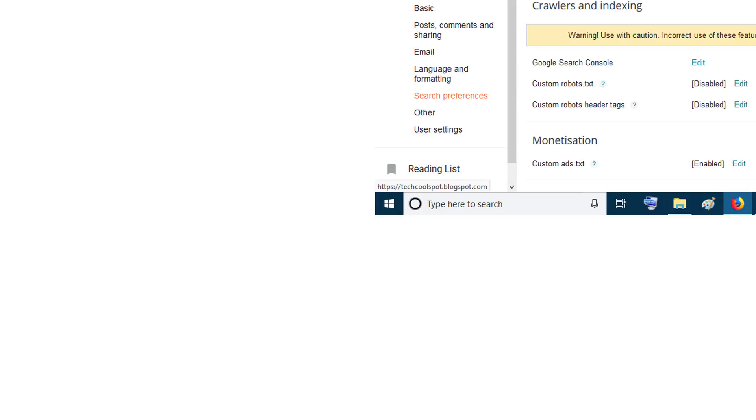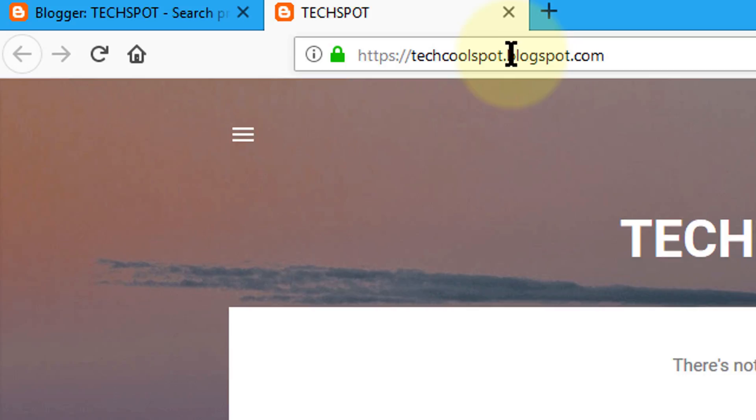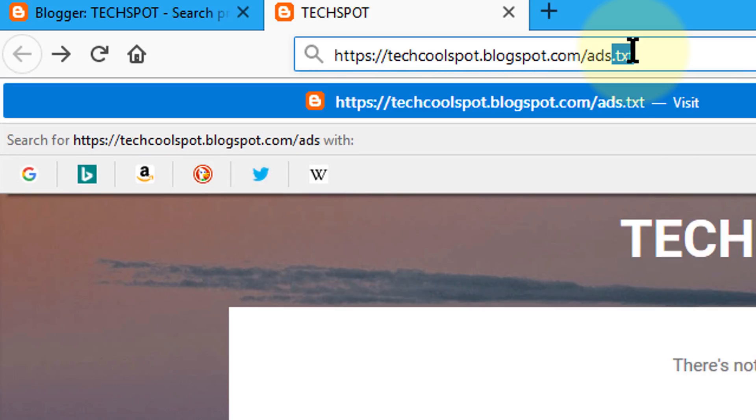Now click on view blog and check if your ID is working or not. So add ads.txt with your URL.